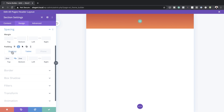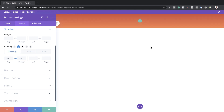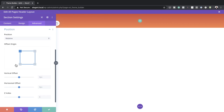The reason we're doing this is just to make sure everything looks great on all devices. We also need to make sure the header is above everything, so we come over to Advanced, click on Position, and set the Z-index — 999 if you want, but 500 should do fine — to ensure the header is above everything else.